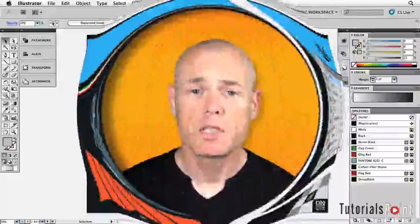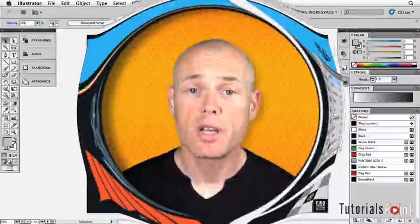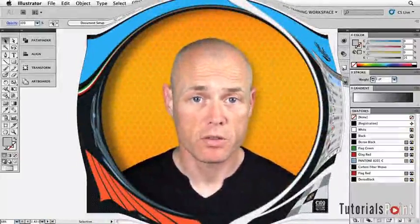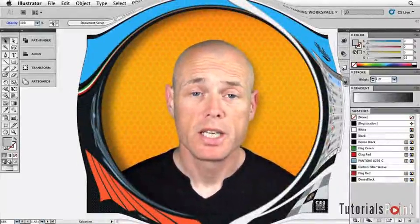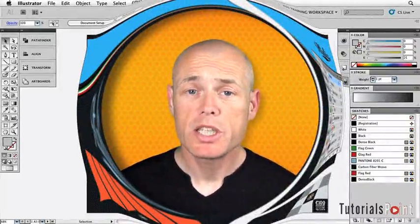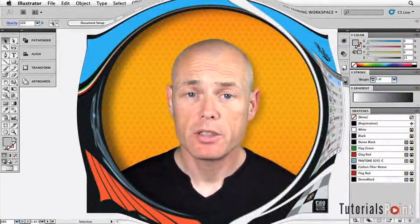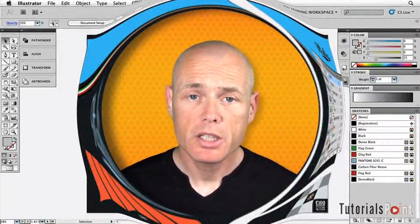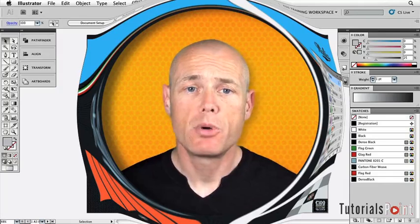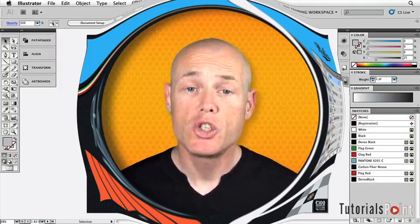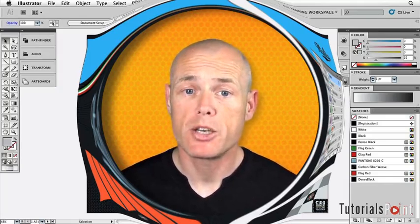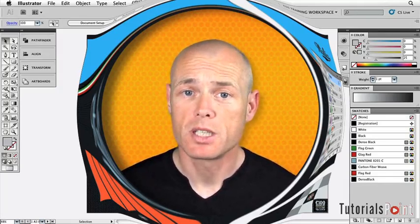As you now know, all shapes in Illustrator are created using points, paths, fills and strokes. But you can take this one step further, in fact many steps further, by cutting and separating points and paths and joining them to other segments to create brand new shapes and forms.